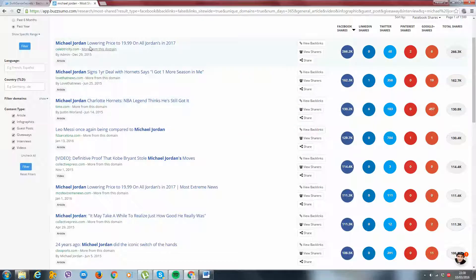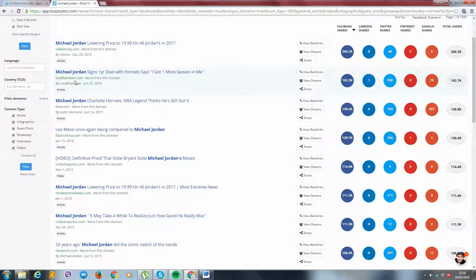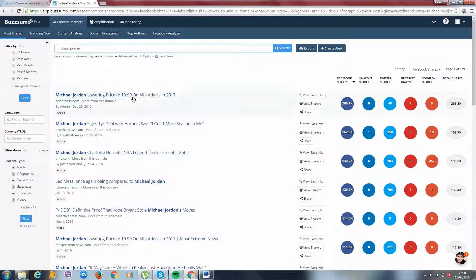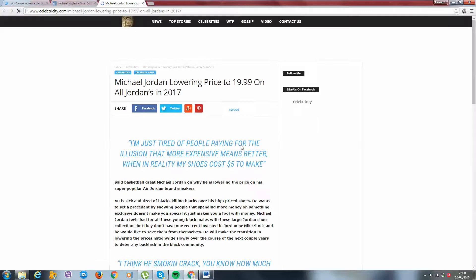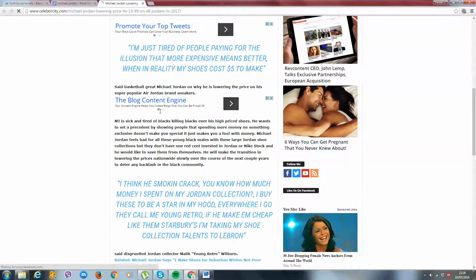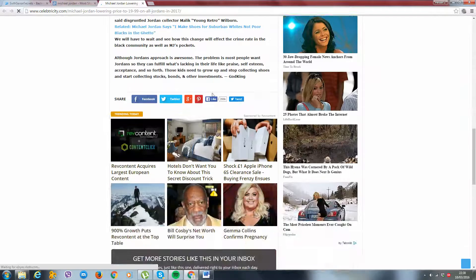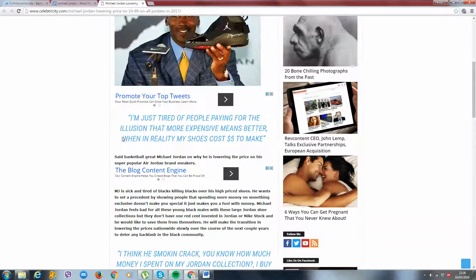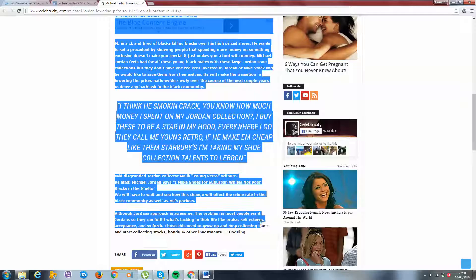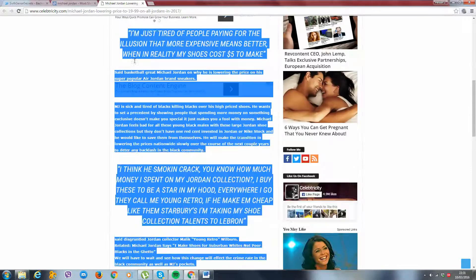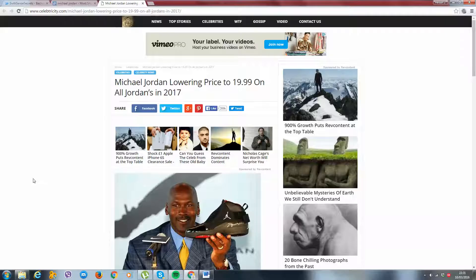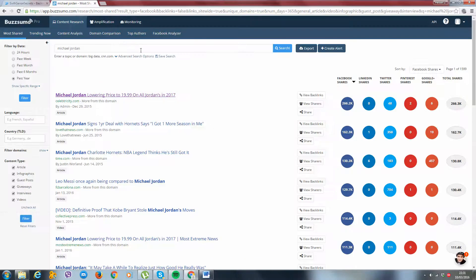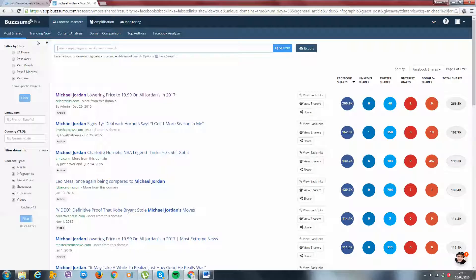This one here, Michael Jordan lowering price to $19.99 on all Jordans in 2017. That's a year away from now. So we could be running this till December 31st of this year. That's the perfect article there. And let's move on. You just click here and you have the full article. So all you do from here, you just come on here. Their site looks pretty much like ours. And all you've got to do is simply copy and paste. You copy it and you paste it into your site.